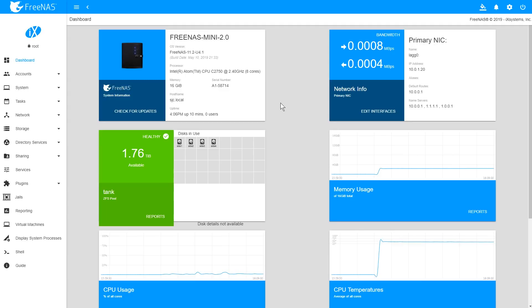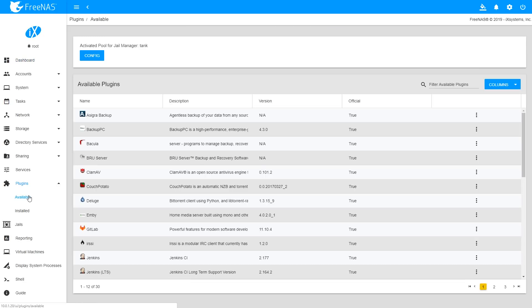To install the Asigra plugin, log into your FreeNAS web UI. Expand the Plugins menu on the left navigation bar and click Available.